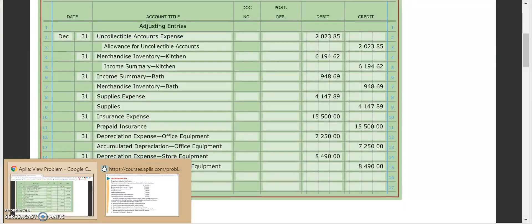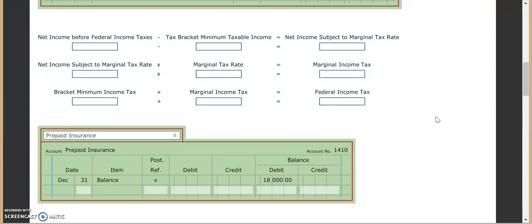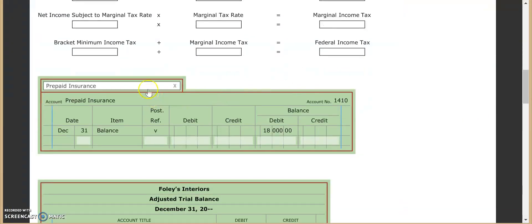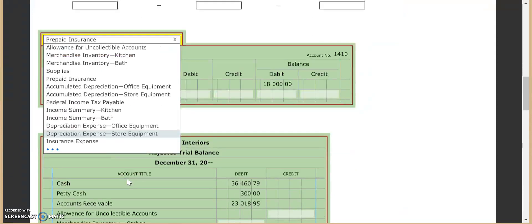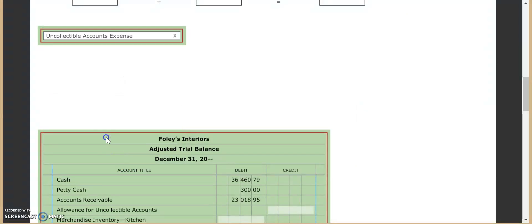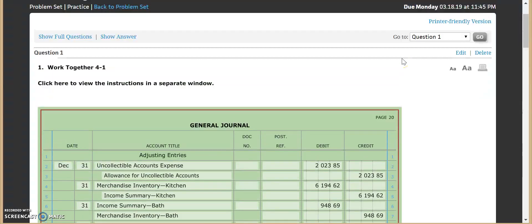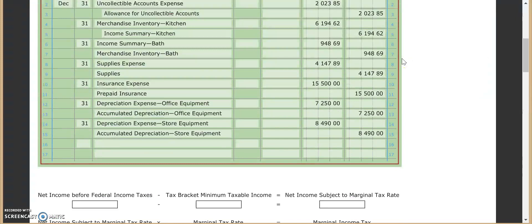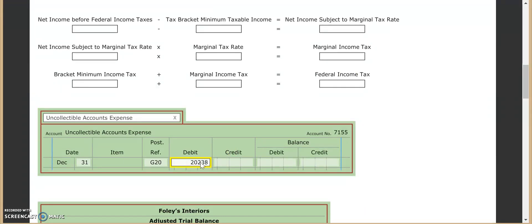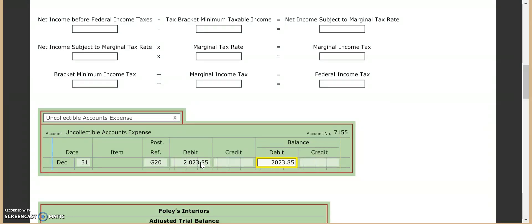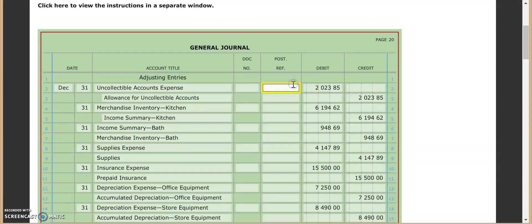So we come, uncollectible accounts expense. Let me put the 31st. It's G20, I believe. I better check that real quick. Yes. And $2,023.85. Forgot to put my $2,023.85. Yes. Okay. There we go.